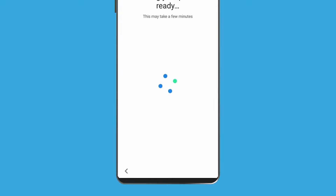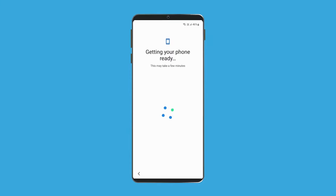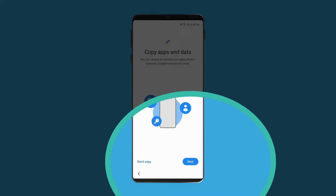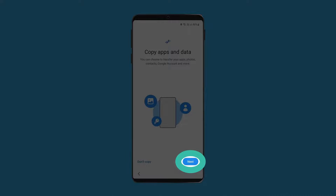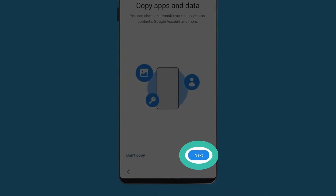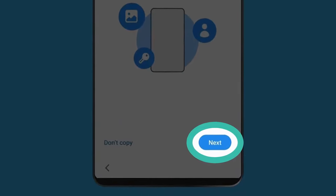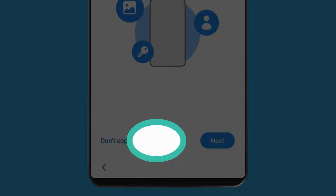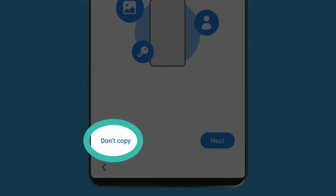Your phone might take a few minutes to do some set-up in the background. If you have an existing Android phone and have completed a backup of your information, you can tap Next to copy its settings, apps, photos and other content to your new Android phone. For this demonstration, we'll tap Don't copy.